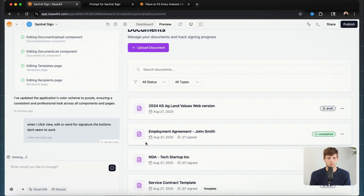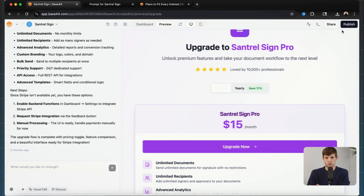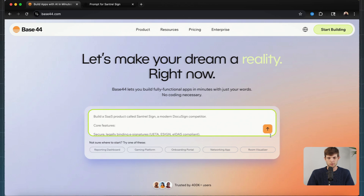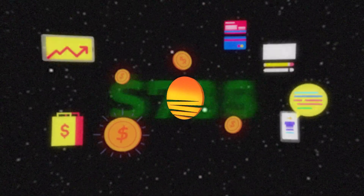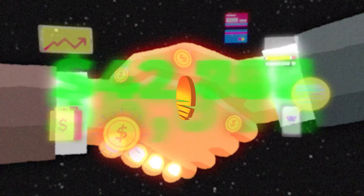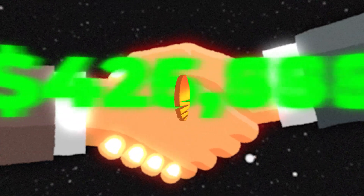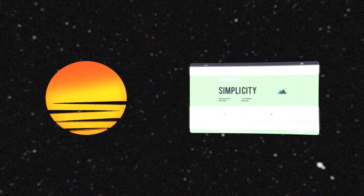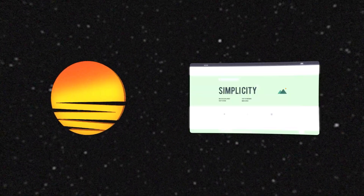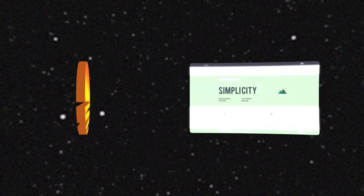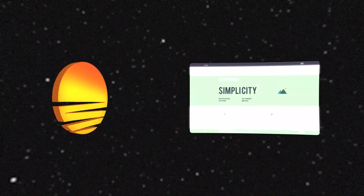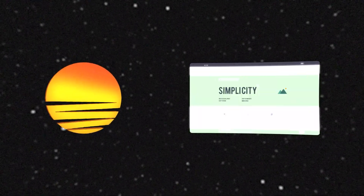I want to walk you through this and show you exactly how to use it, how to optimize it, and how to create the best prompts for getting the results you're looking for — whether you're attempting to build software to sell to consumers, build software for your own business, or something more simple like a website with a calculator or features you don't find on traditional website builders. This is the platform for you.